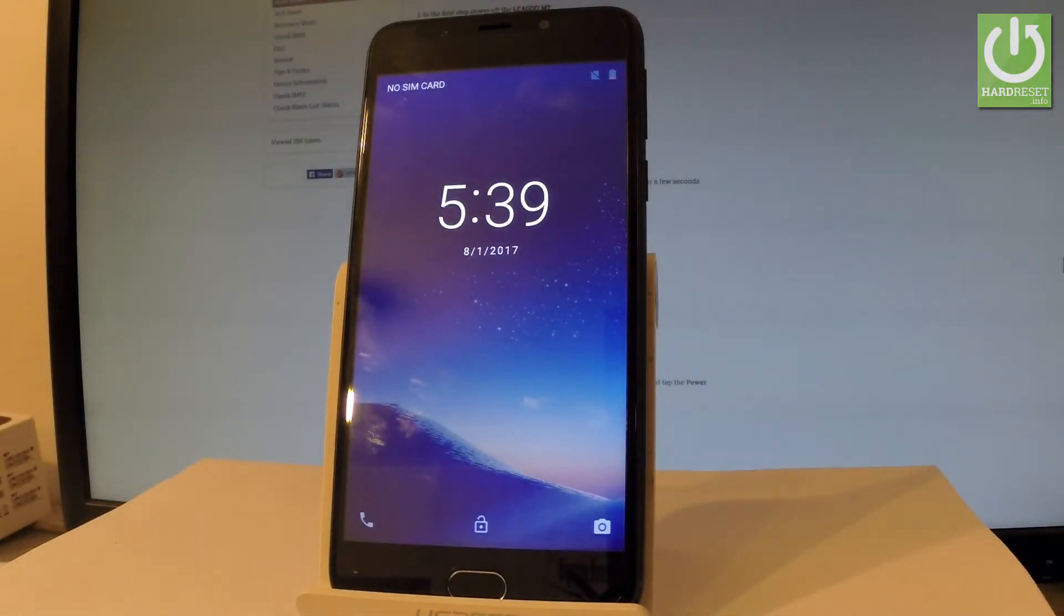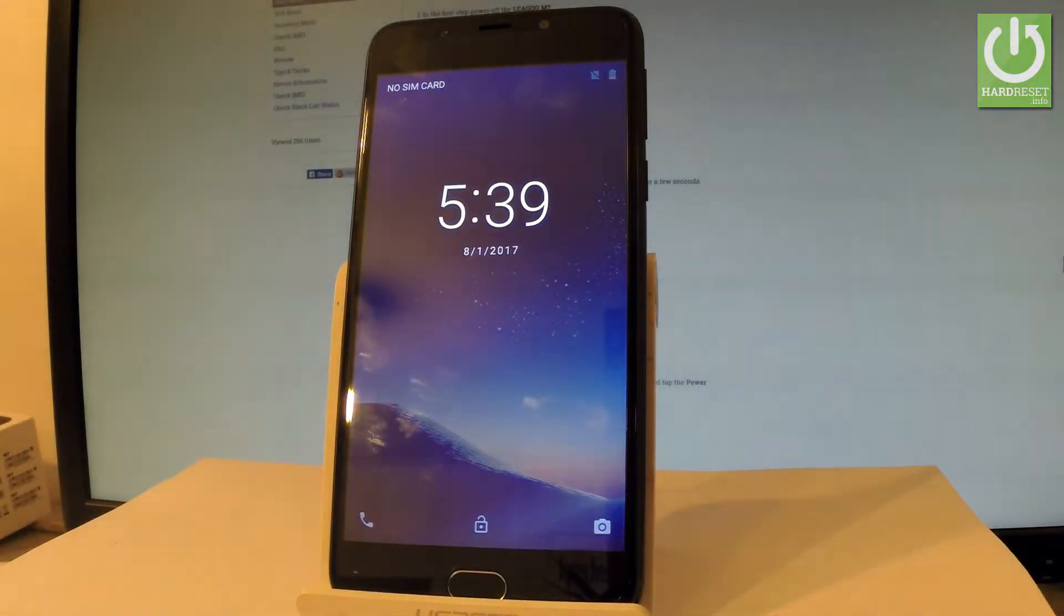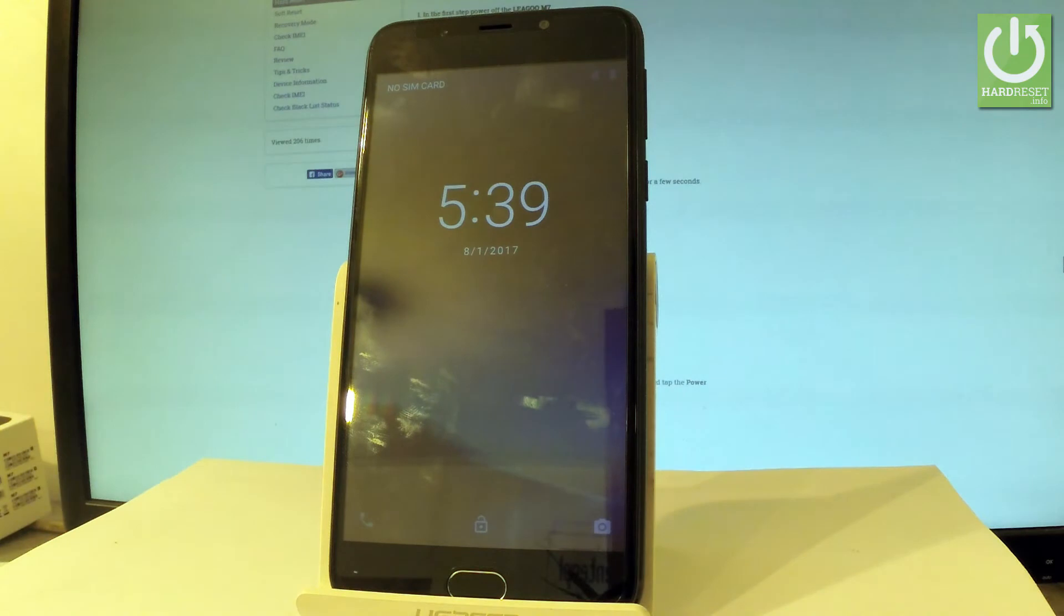Here I have LIGU M7 and let me show you how to accomplish hard reset operation on this device by using the LIGU settings.